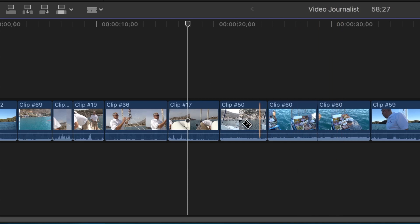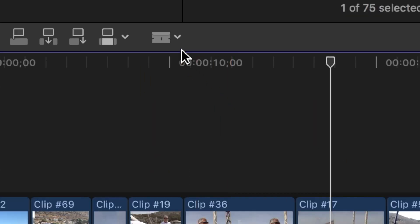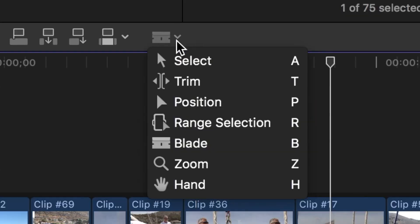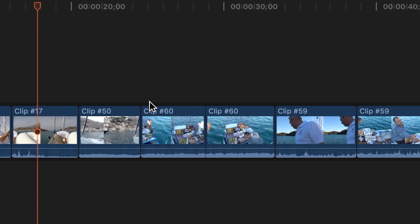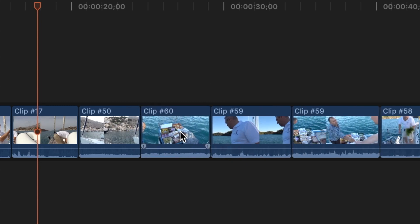Go back to the edit tools pull down menu and choose the select tool again. Click to highlight the section that you don't want, then press the delete key on your keyboard. The section will be removed and the gap will close.